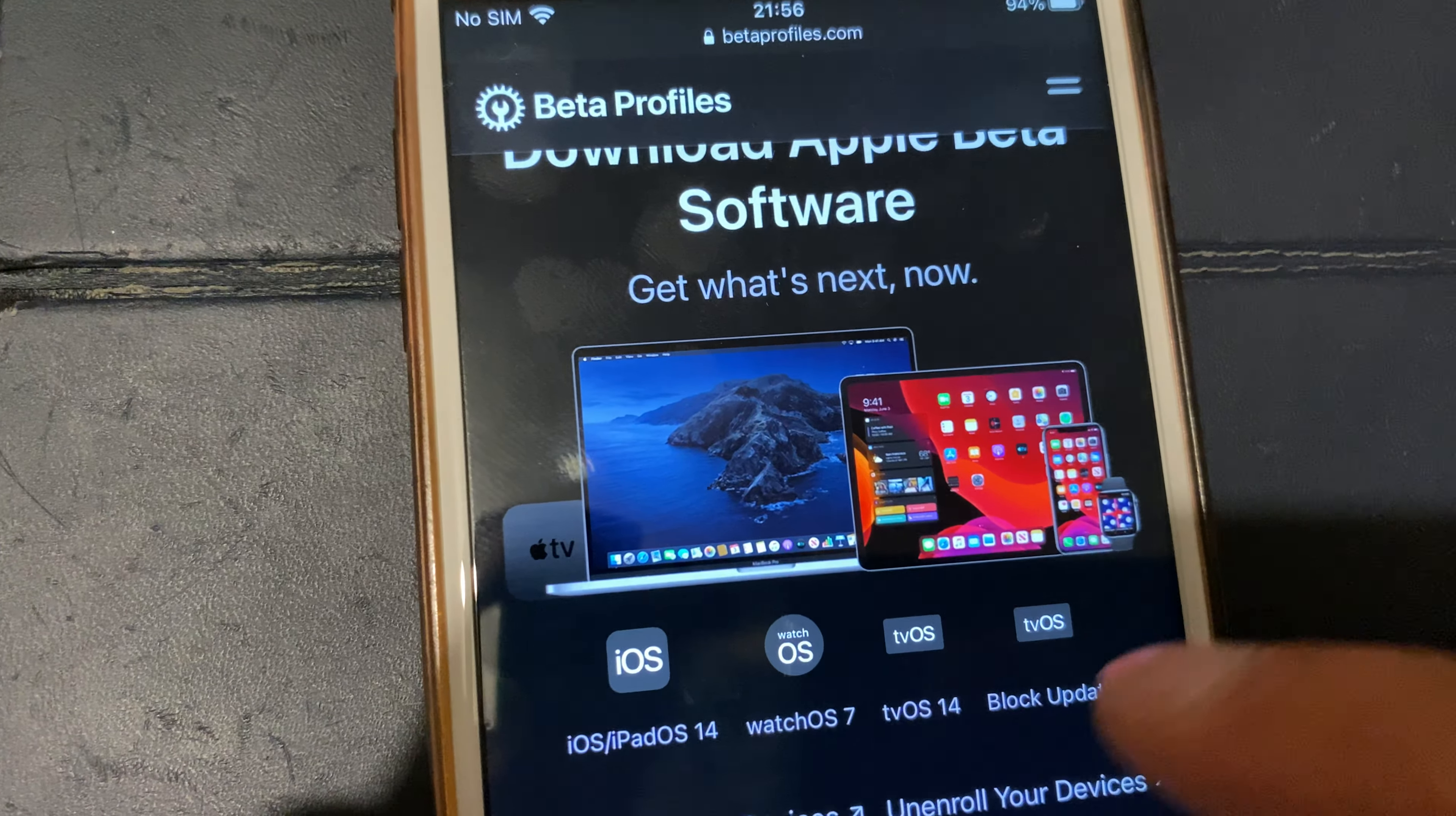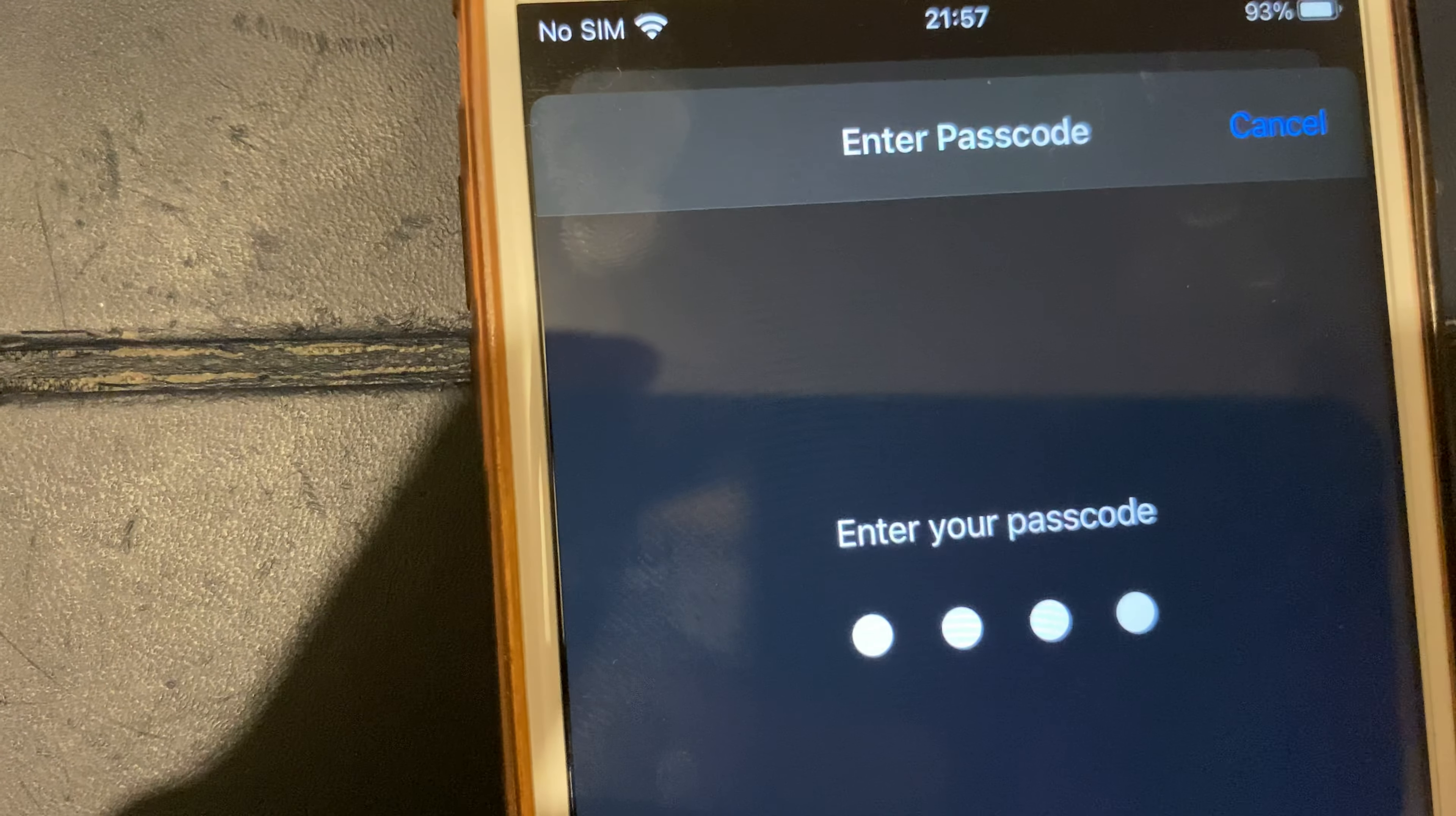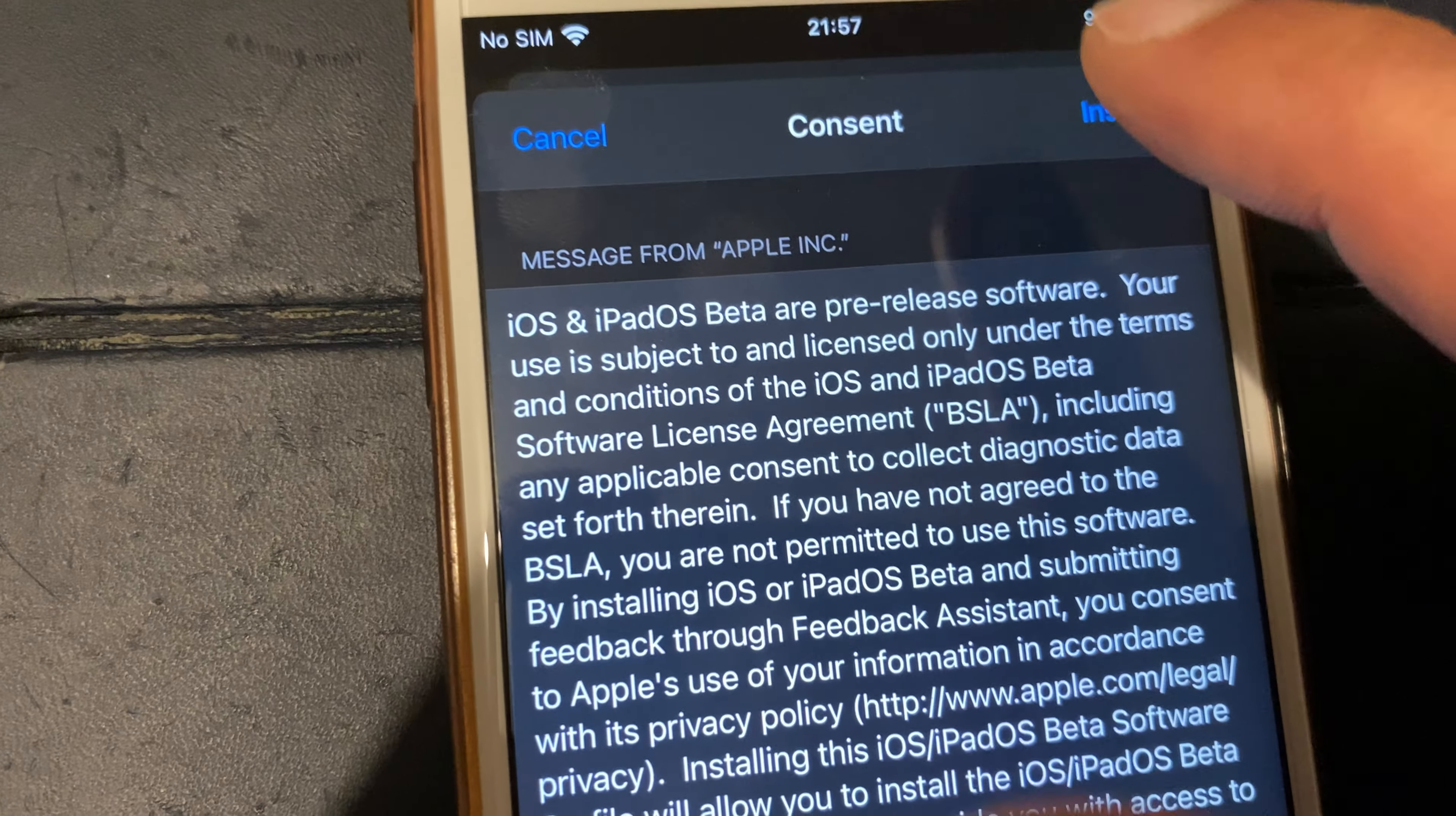What you then do is head back down to your settings, and just there you should have profile downloaded. Once you hit install, enter your code - it will bring up this message, and then you hit install again.